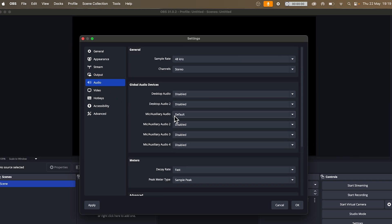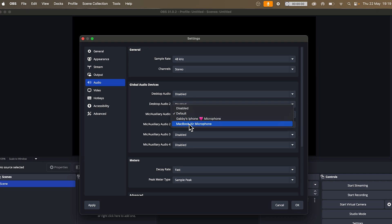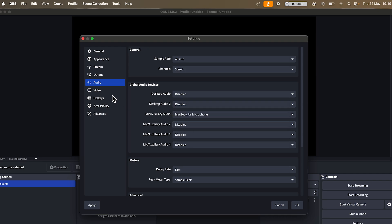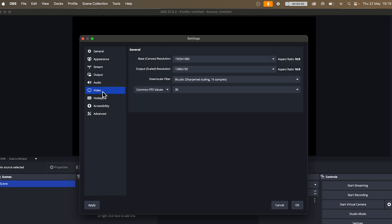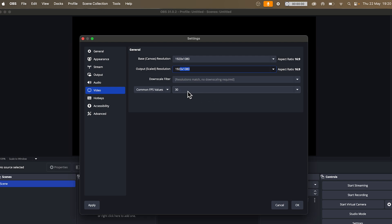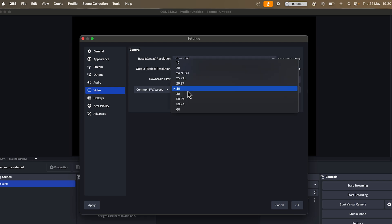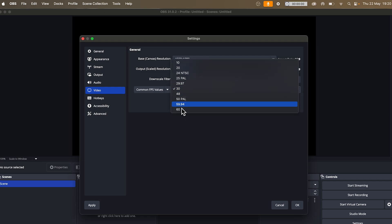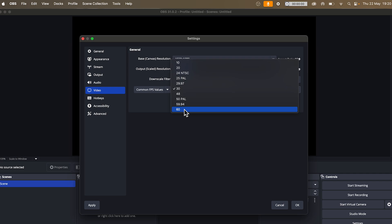Next to mic and auxiliary audio, this is where you need to select your microphone. Click on video in the left hand side and change your base canvas resolution to your native monitor screen size. You also want to make sure your output scaled resolution matches your base canvas resolution. If you're recording just things on your computer, make sure to set your FPS to 30. If you're recording gameplay, then you want to increase this to 60. We can then click OK.